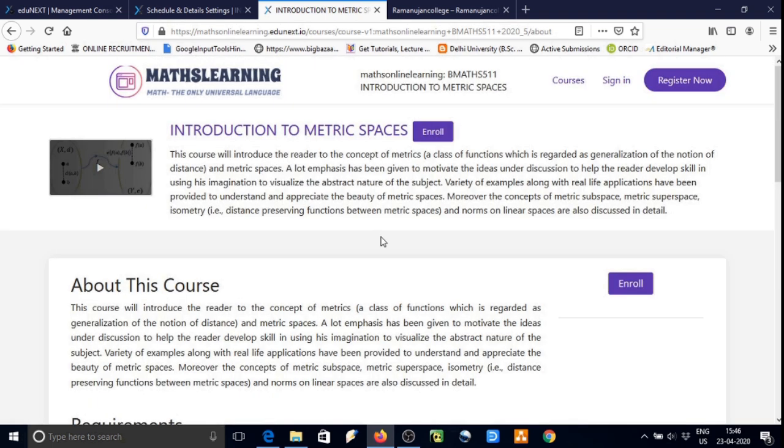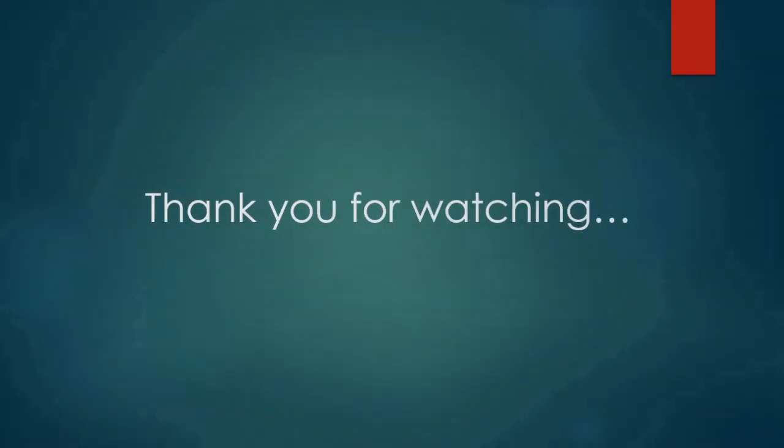In the next lecture we will see how our website will look from the student platform. Thank you very much for watching.